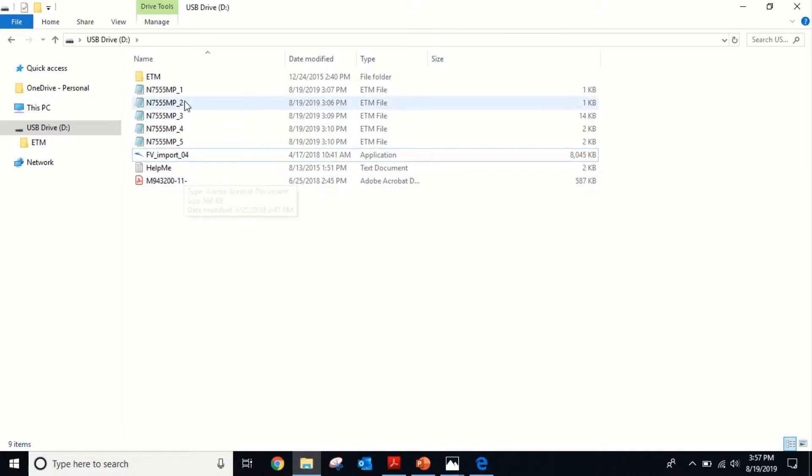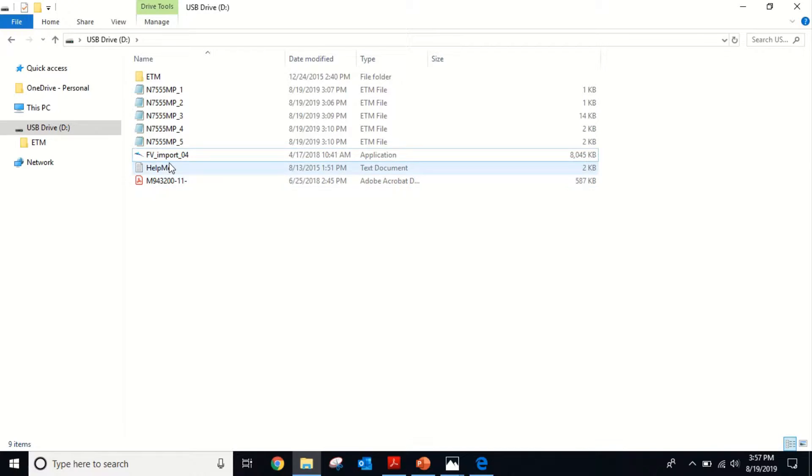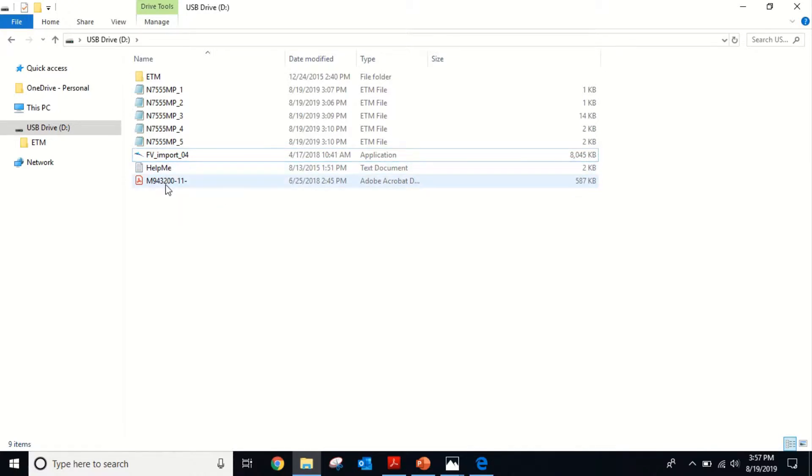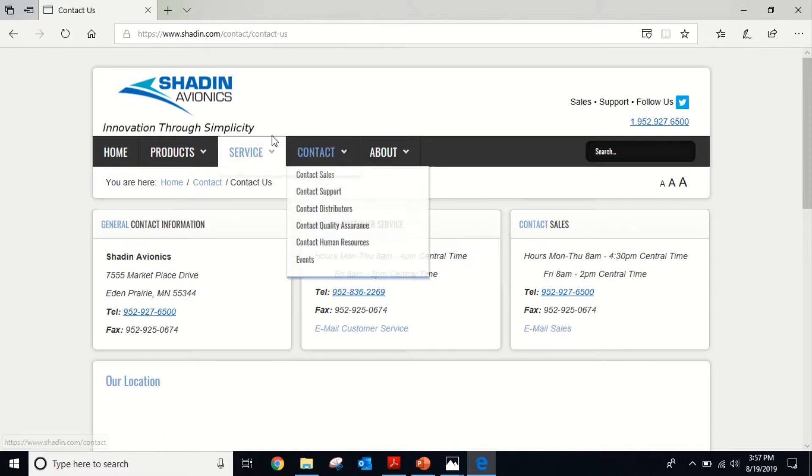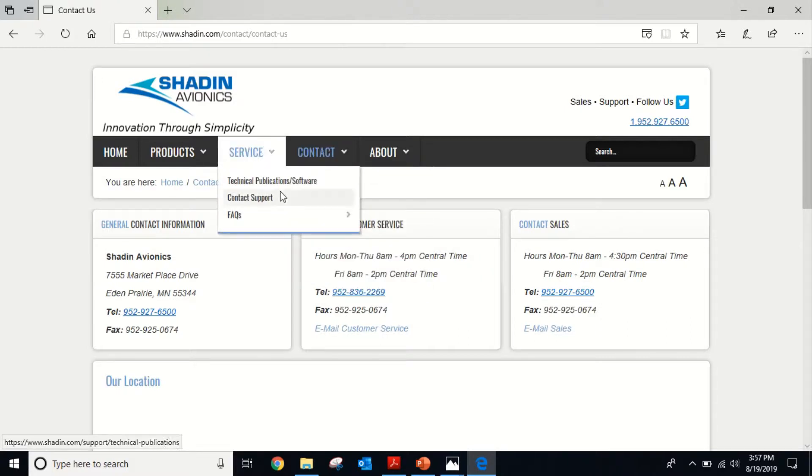You'll see there'll be an import tool, a help me file that explains what to do, and a manual for the recorder itself. If you don't have any of this data, you can go to Shaden's website at Shaden.com. Just click on service, technical publications, technical publications and software.